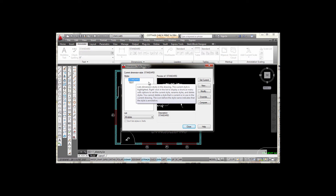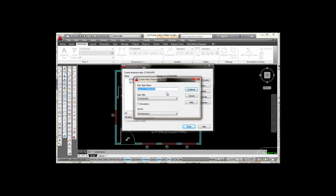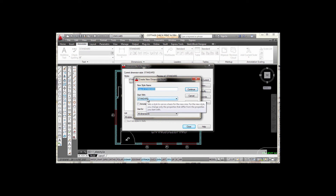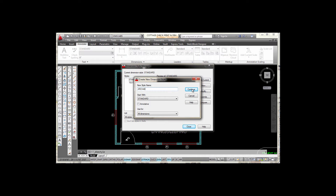My current dimension style is Standard — this is the one that comes in whenever you open AutoCAD. So what I'm going to do is select the New button. This takes me to the Create New Style dialog box, asking me for a new style name. It's going to base this new style off my Standard settings. I'm going to type in the new style name: ARCH 48, for architecture. Then I press the Continue button.